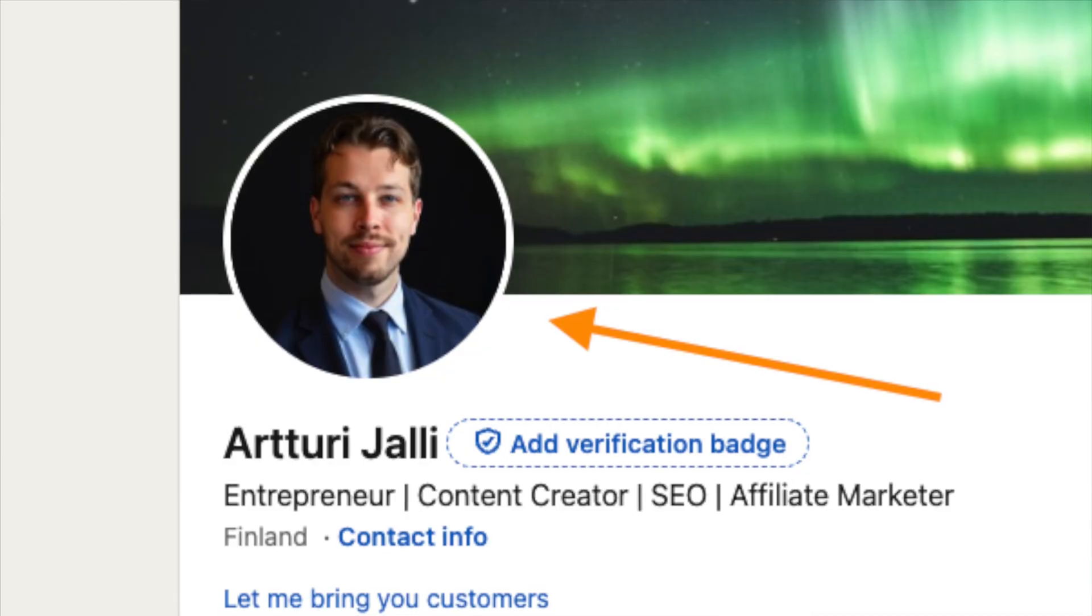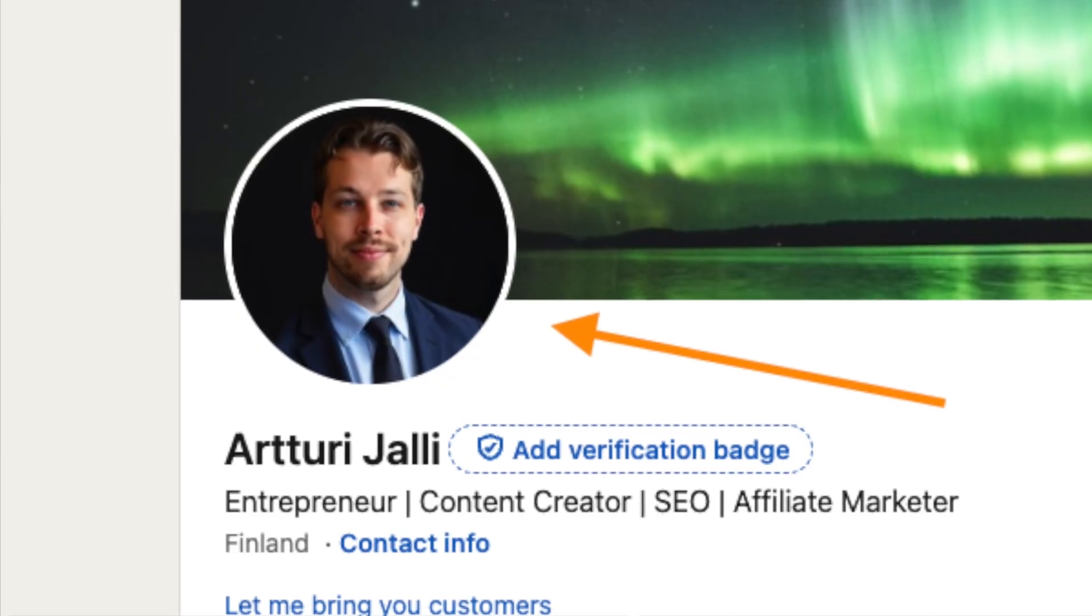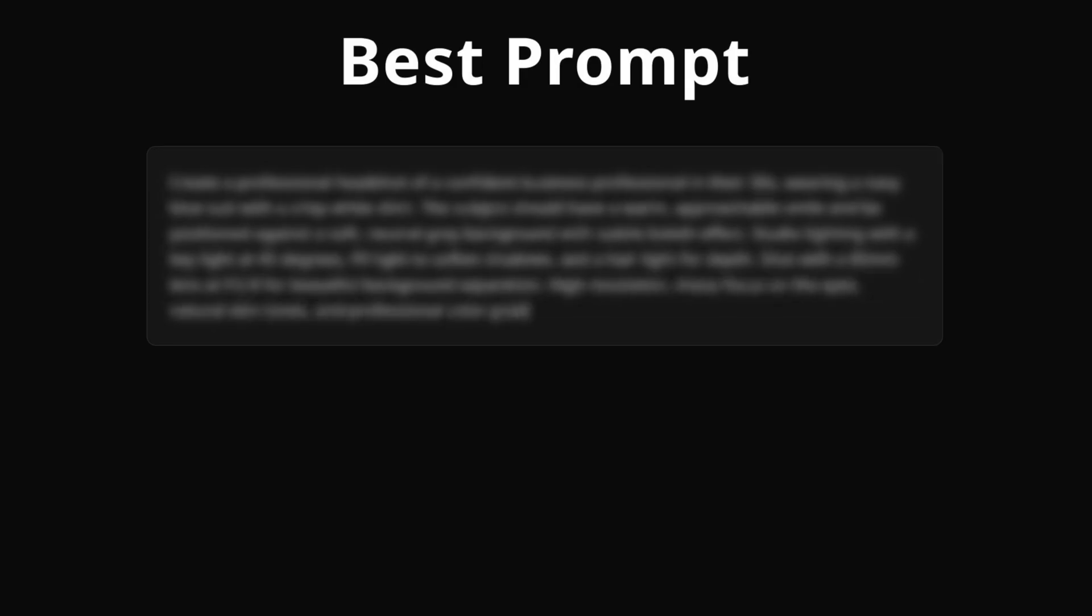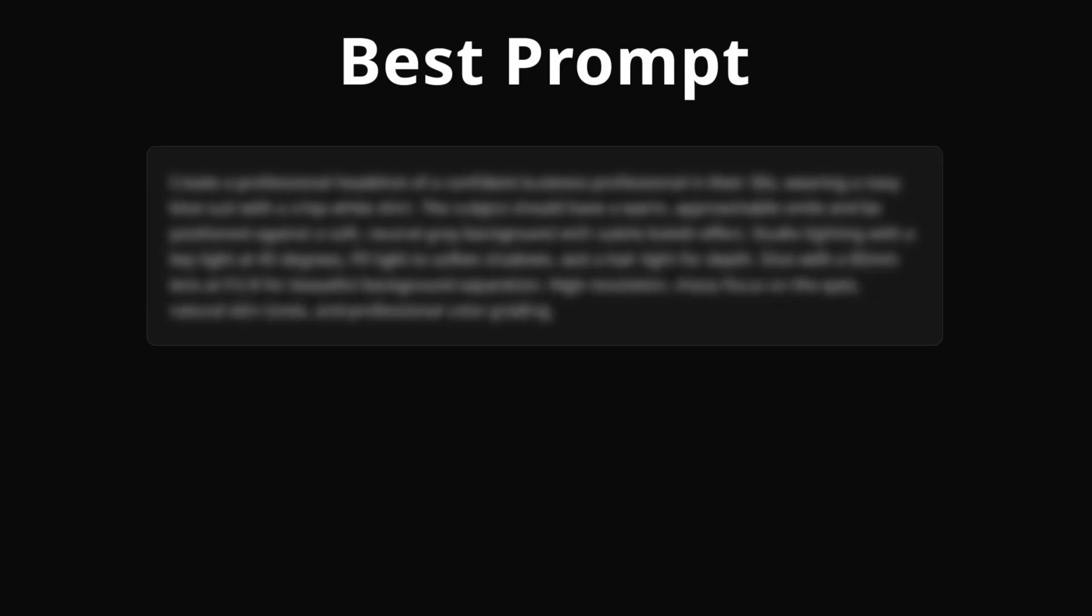Something you can use as your LinkedIn profile picture. And because I'm obsessed with AI, I also developed a simple yet powerful strategy with which you can get even better results from some of these tools that I'm about to show you.